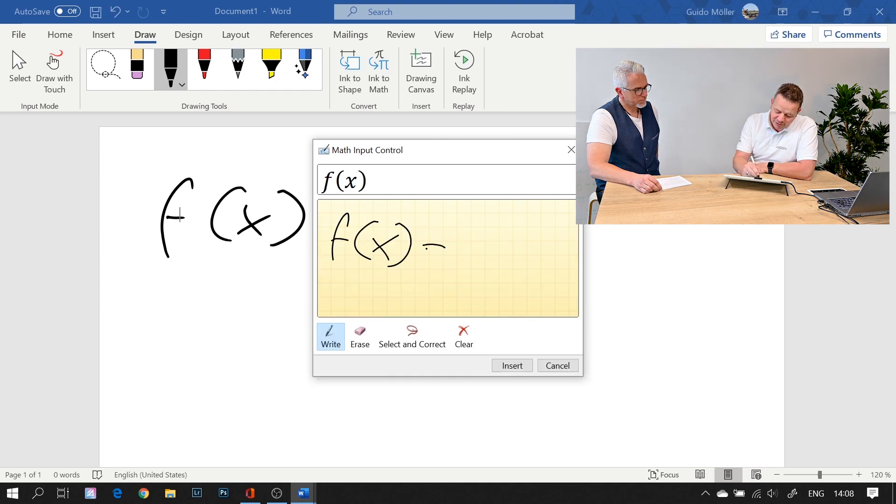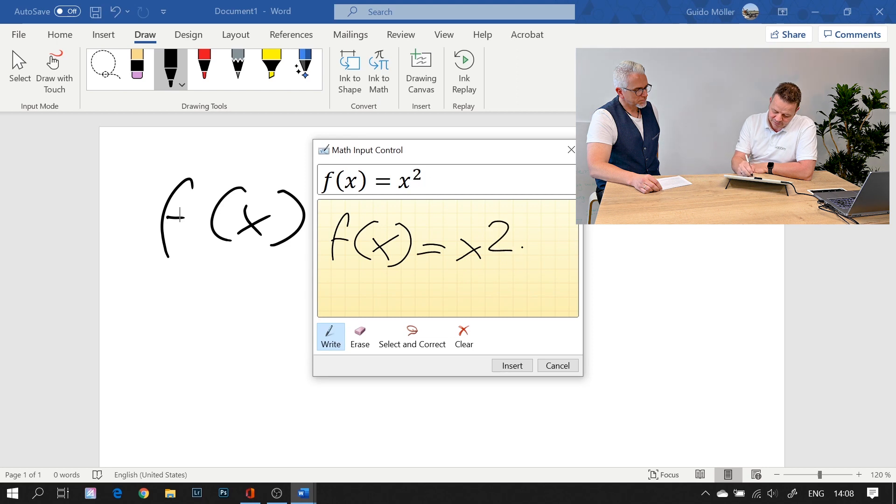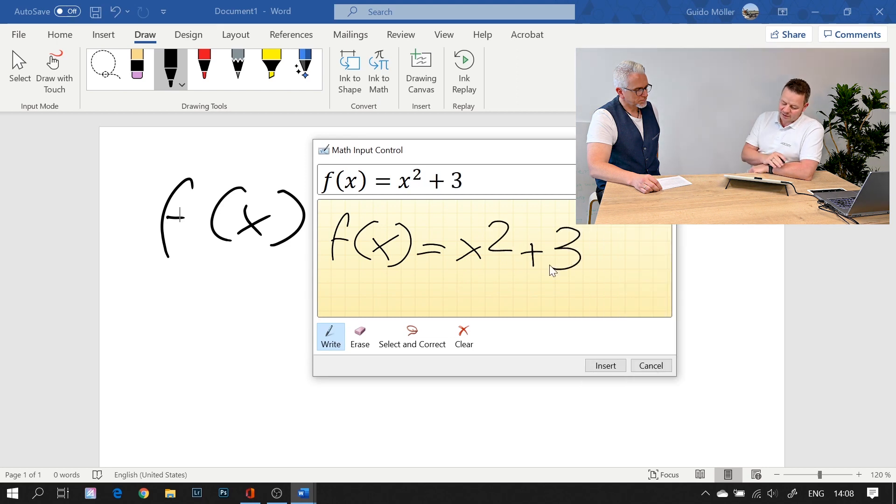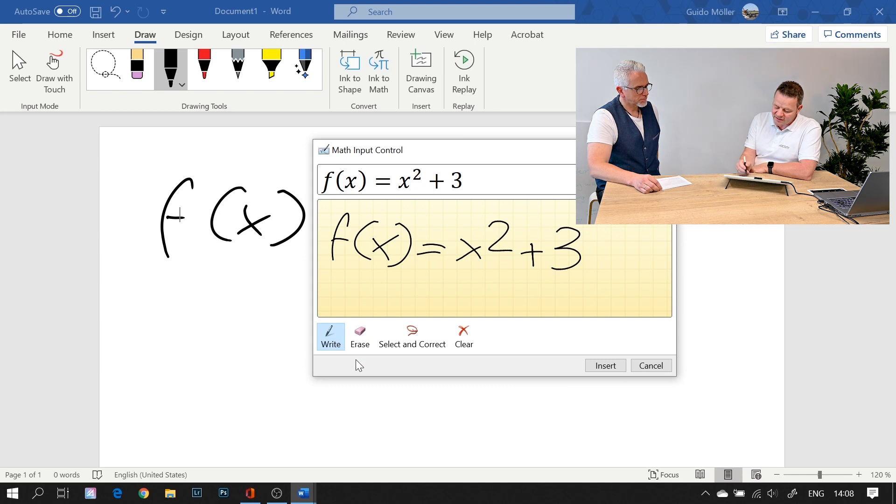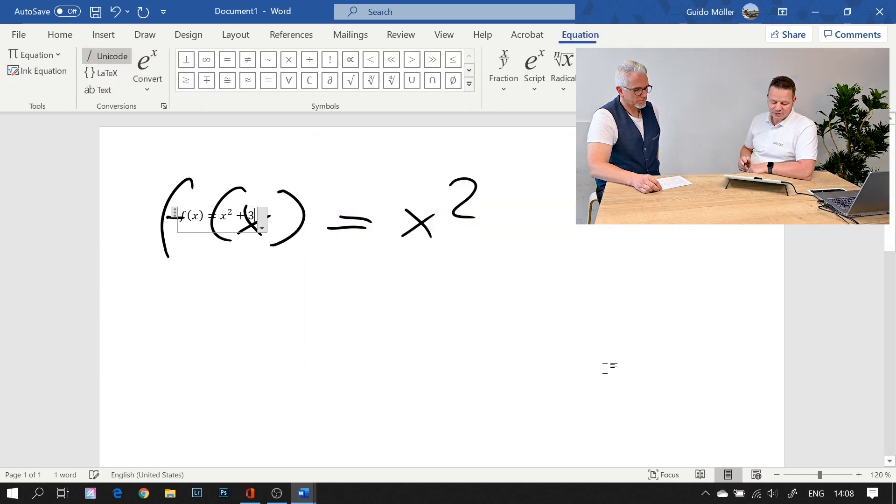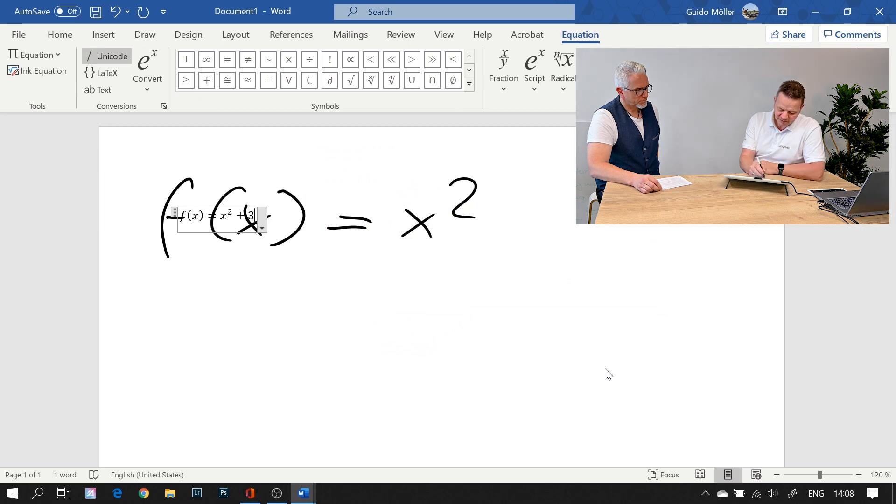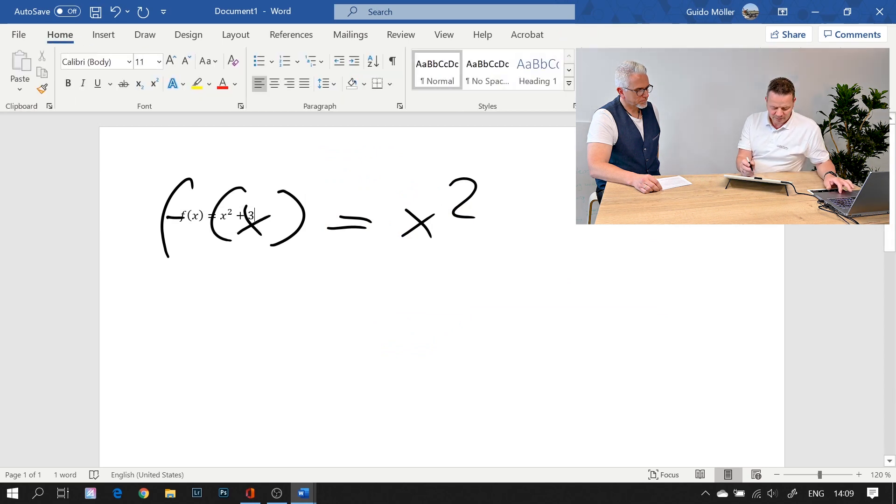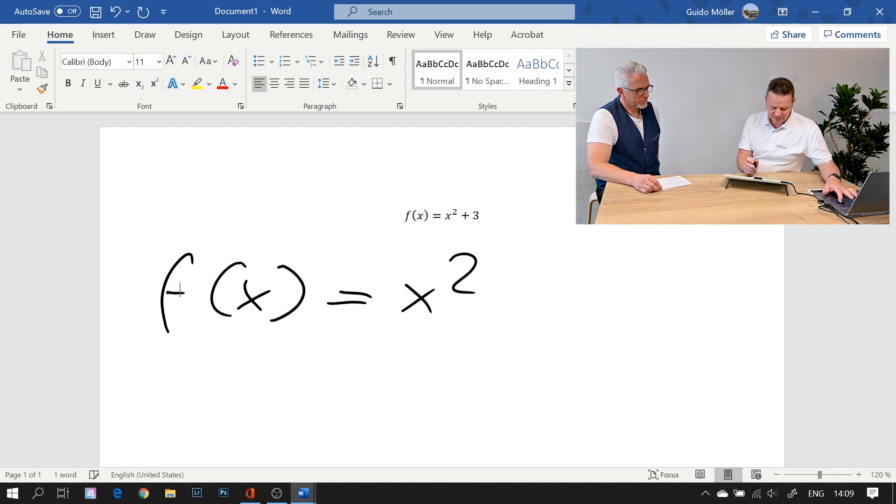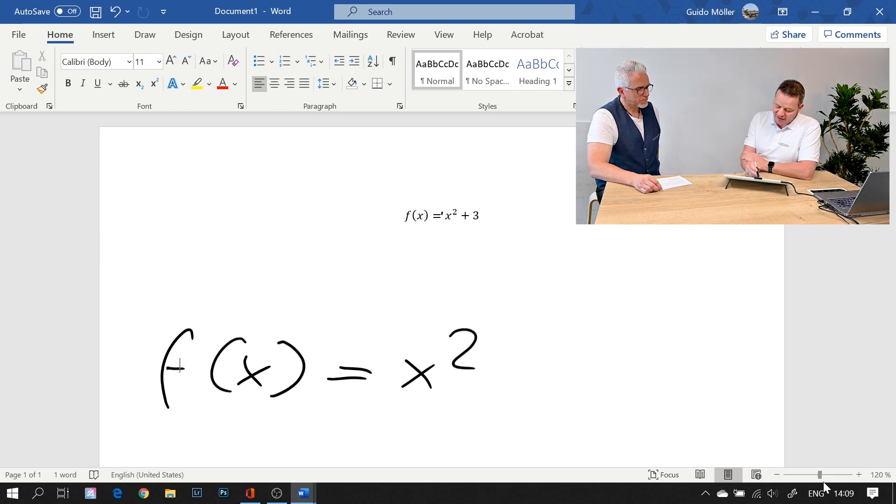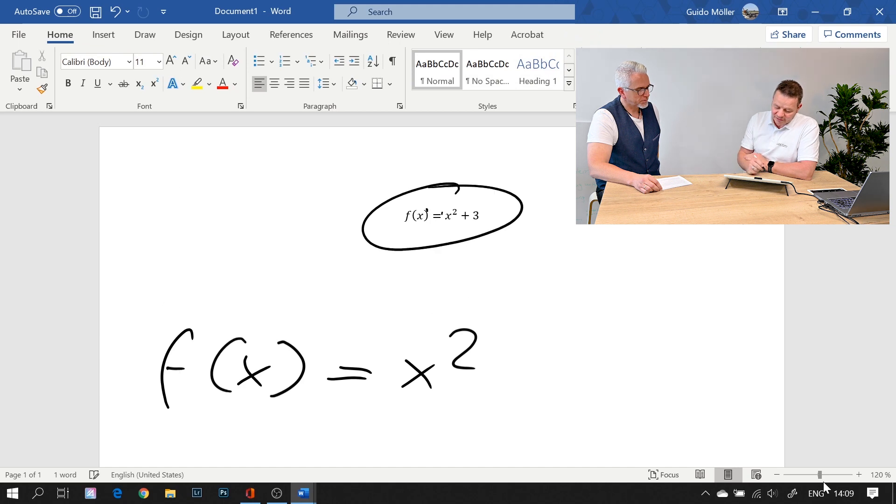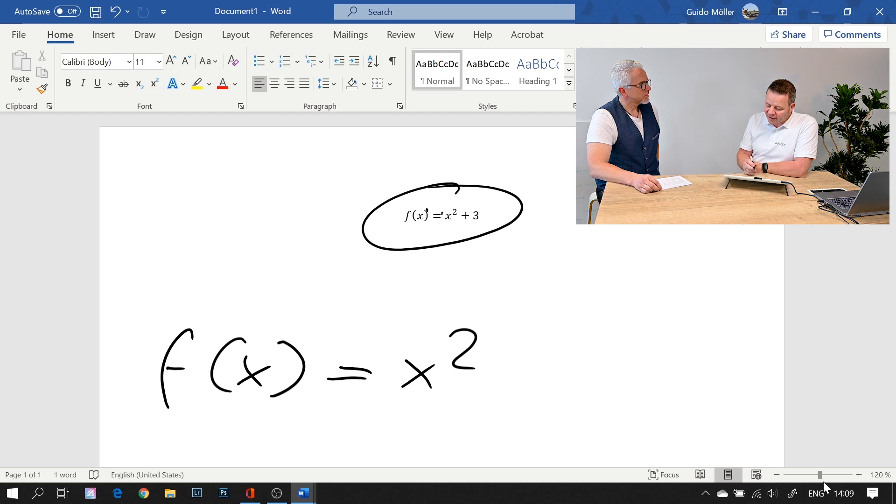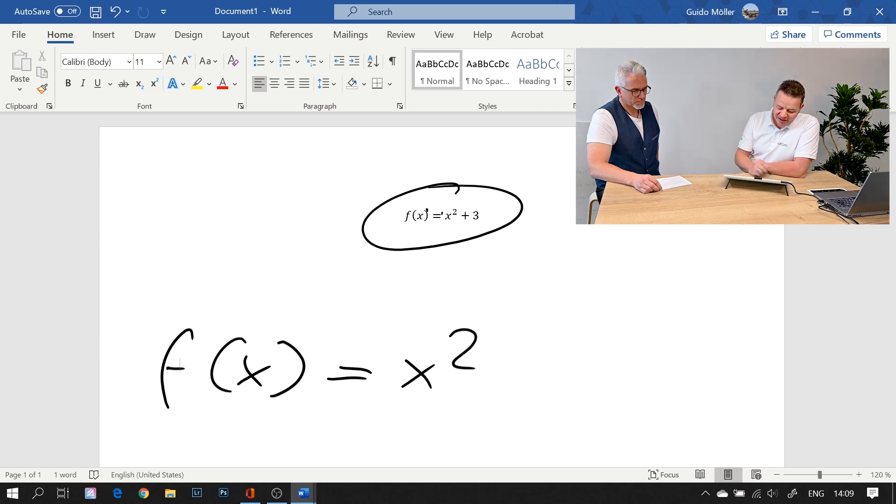I have handwriting recognition coming into action. Now it gives me a proper formula. I can still erase it, select and correct, and I can insert it to my Word document. Here's my formula now. This is now part of my text document. I can still use my pens for annotation, but basically it is a document.